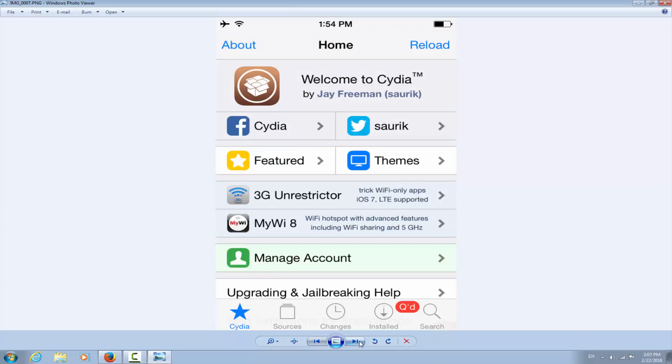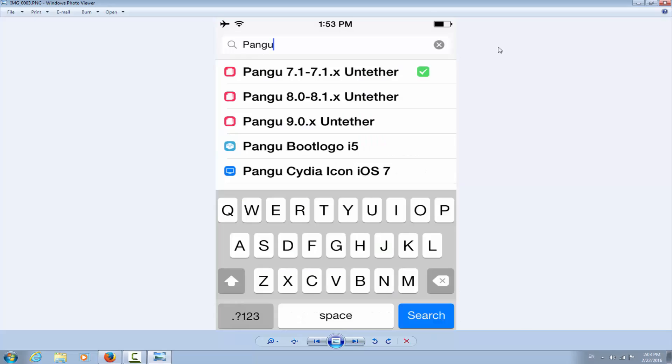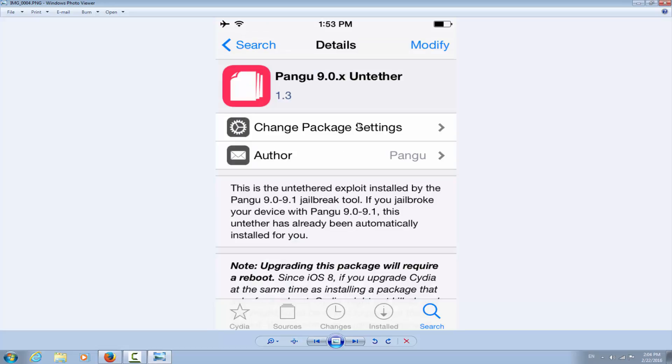After that you click right here on the search and you will write in the search bar Pangu. And you will see three different things: Pangu 7.1.1 or 7.1.x Untether, you will not install that. Pangu 8.0-8.1.x Untether, you will not install that either. And Pangu 9.0.x Untether, and this is what you need to install. You will click it.